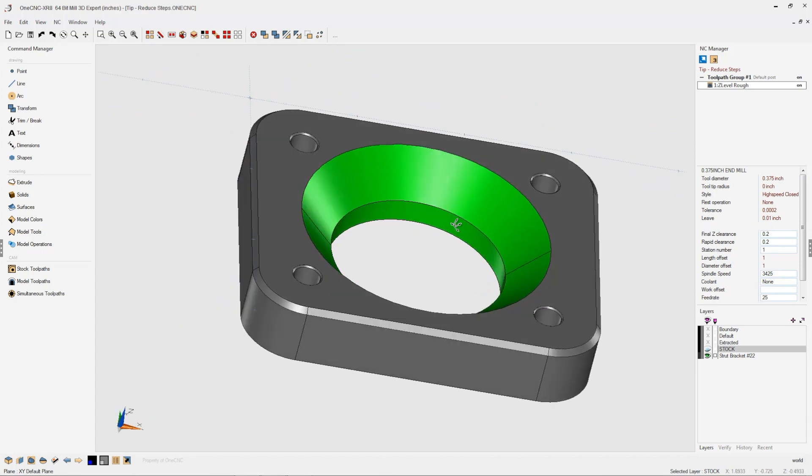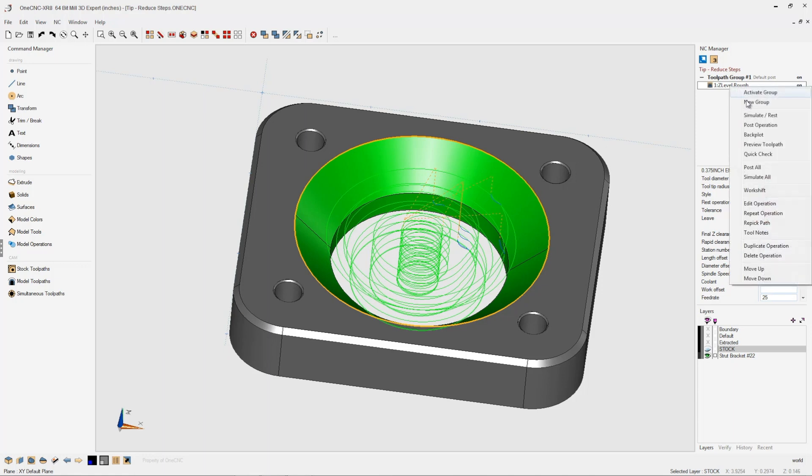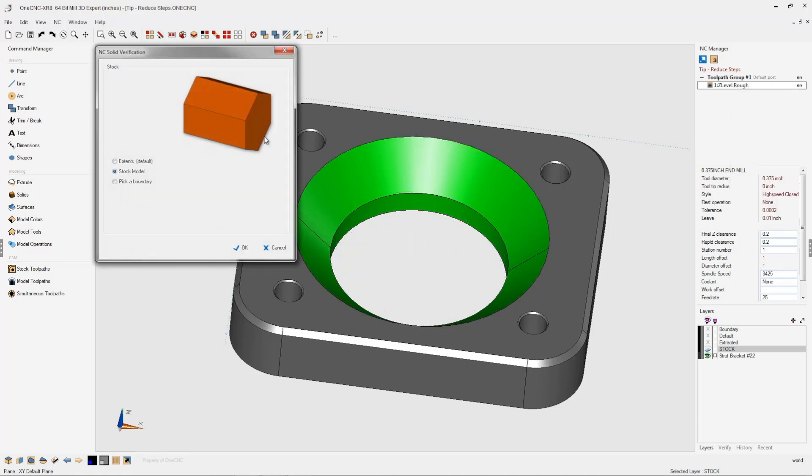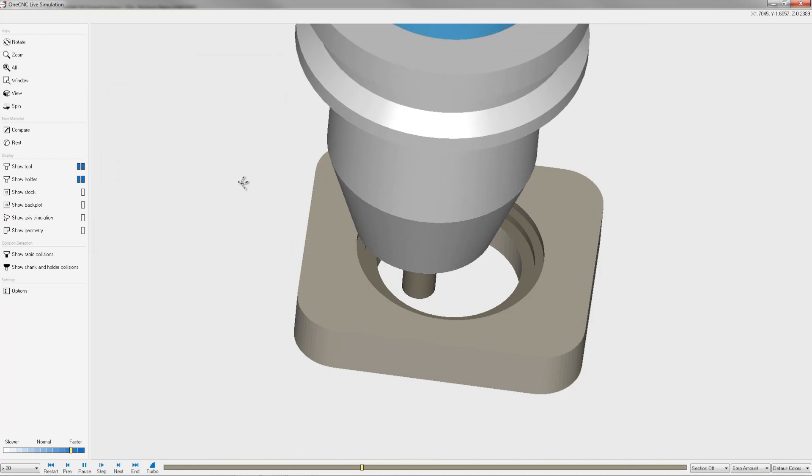Let me give an example. Here we have a solid model and I've already applied a Z-level rough operation and for depth of cut, I'm using a hundred thousandths. Let's quickly simulate this. I'm going to right-hand mouse click, select simulate. Let's use that solid model I created a little bit earlier.